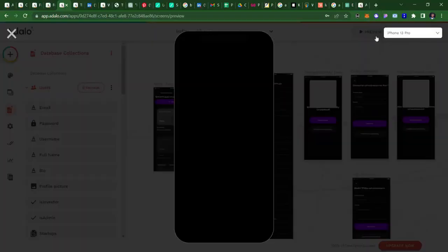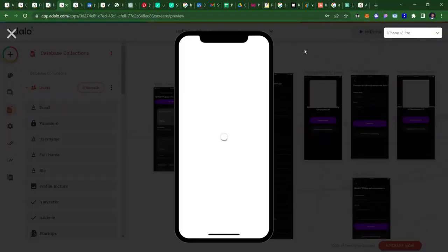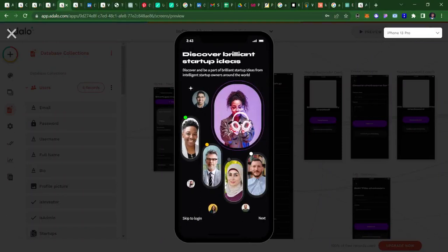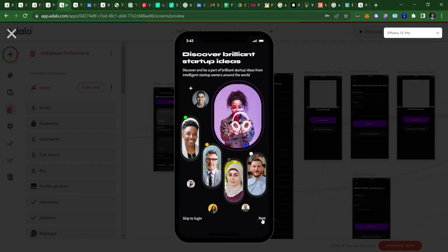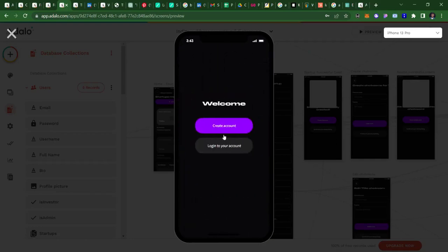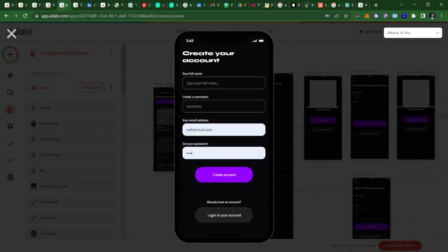All right, good day. Here's to showcase Indigo. Indigo is a platform that connects investors to startup founders. In this video, I'll be showing you the startup founders flow. As a startup founder, I come to Indigo to create an account. I'll just be creating a demo account very fast.